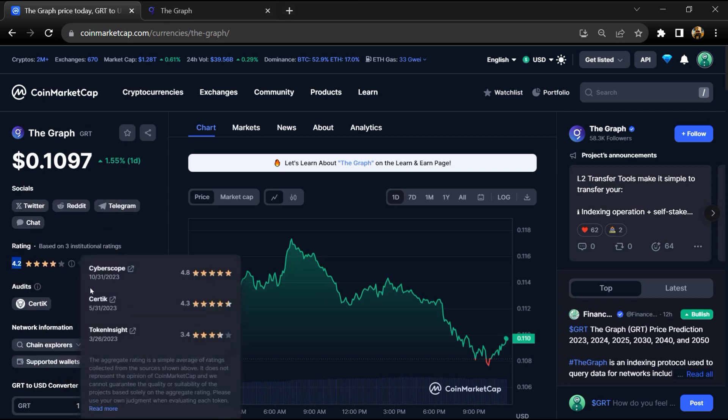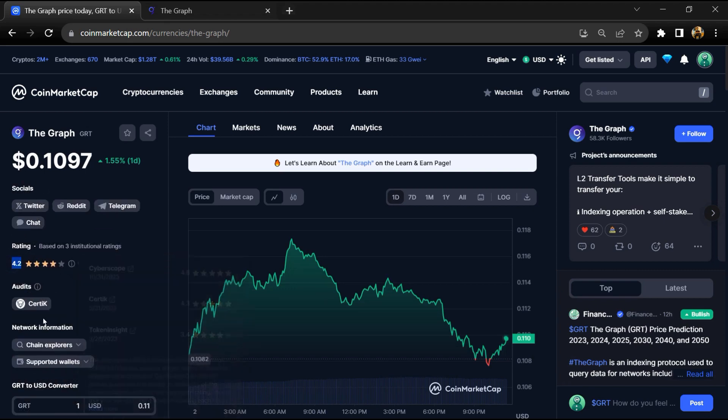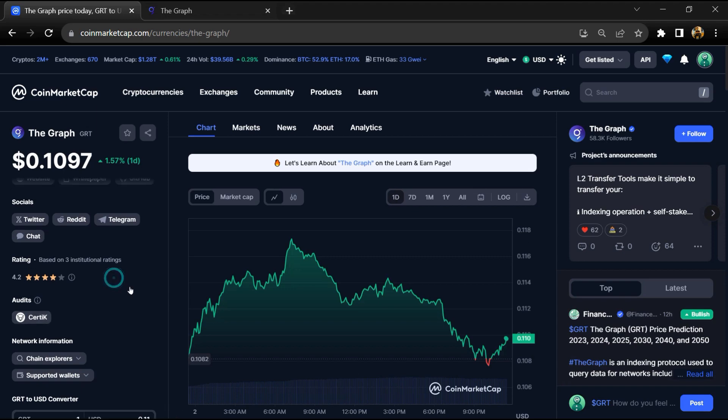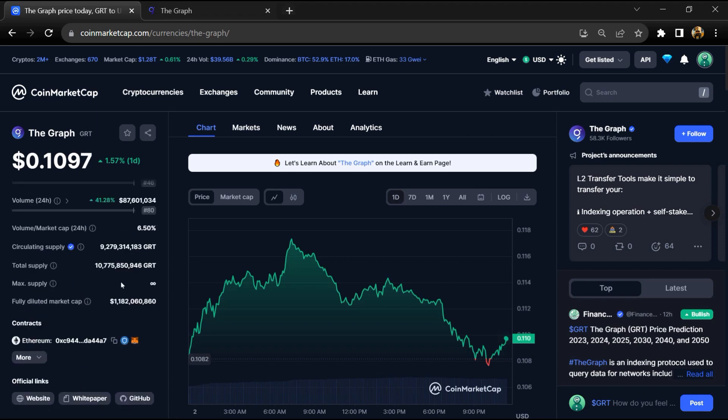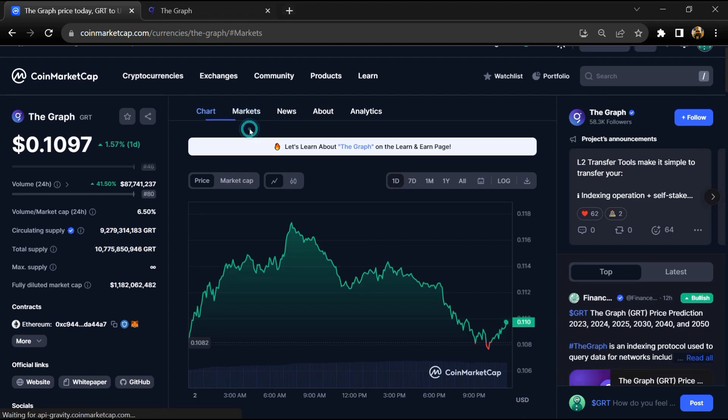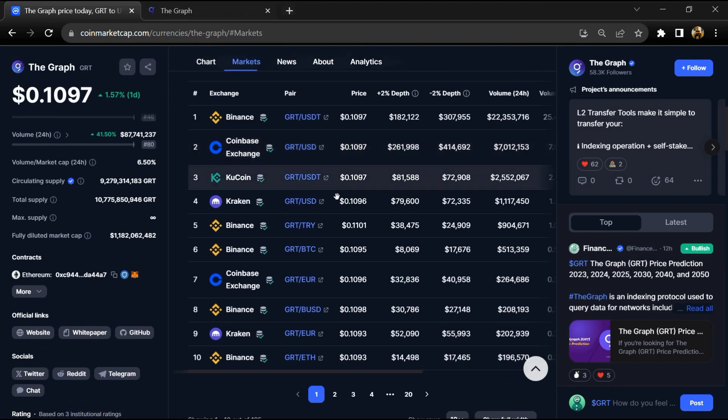Graph token total supply is 10 billion and circulating supply is around 9.2 billion GRT tokens. GRT token is listed on most popular exchanges like Binance, Coinbase, KuCoin, Kraken, and other popular exchanges.